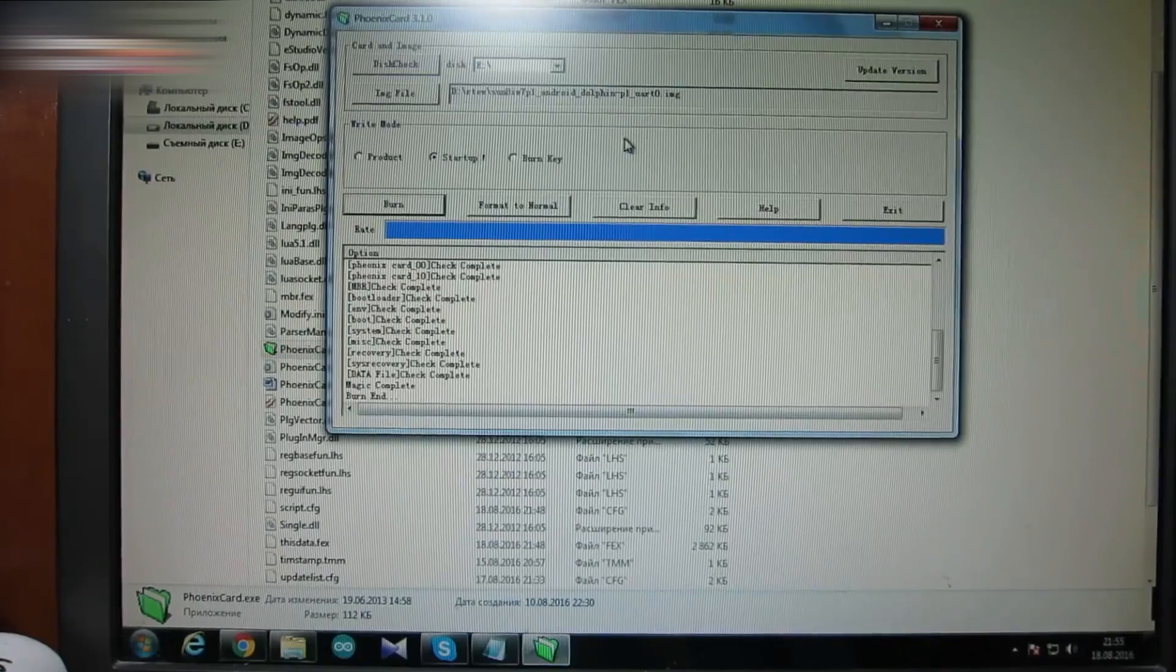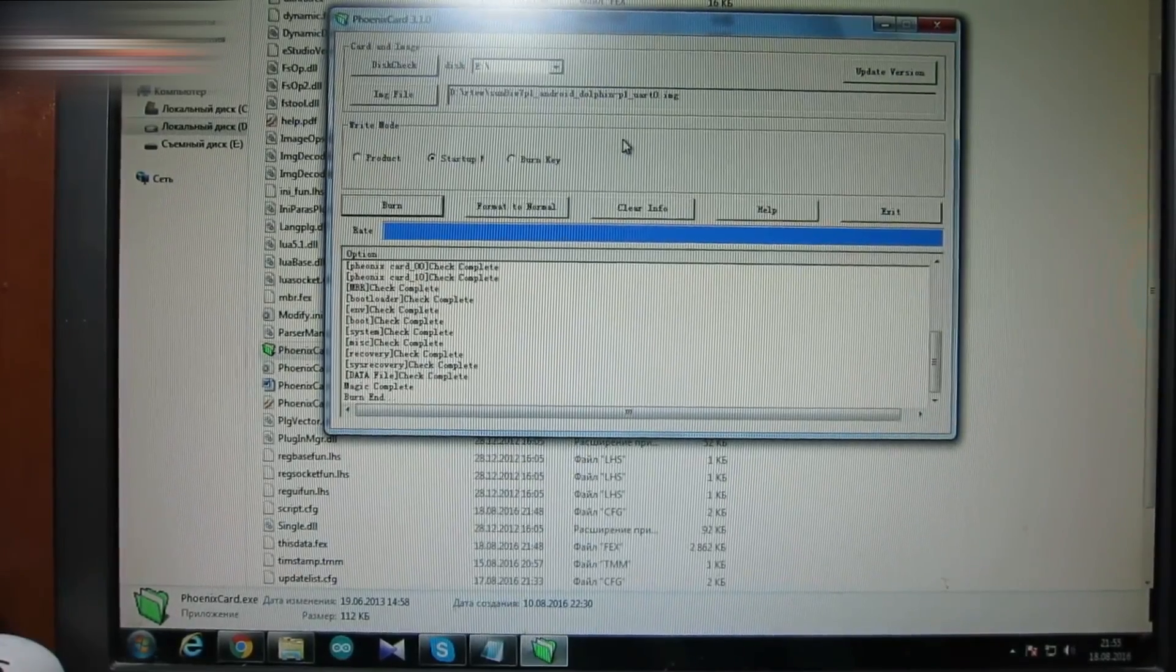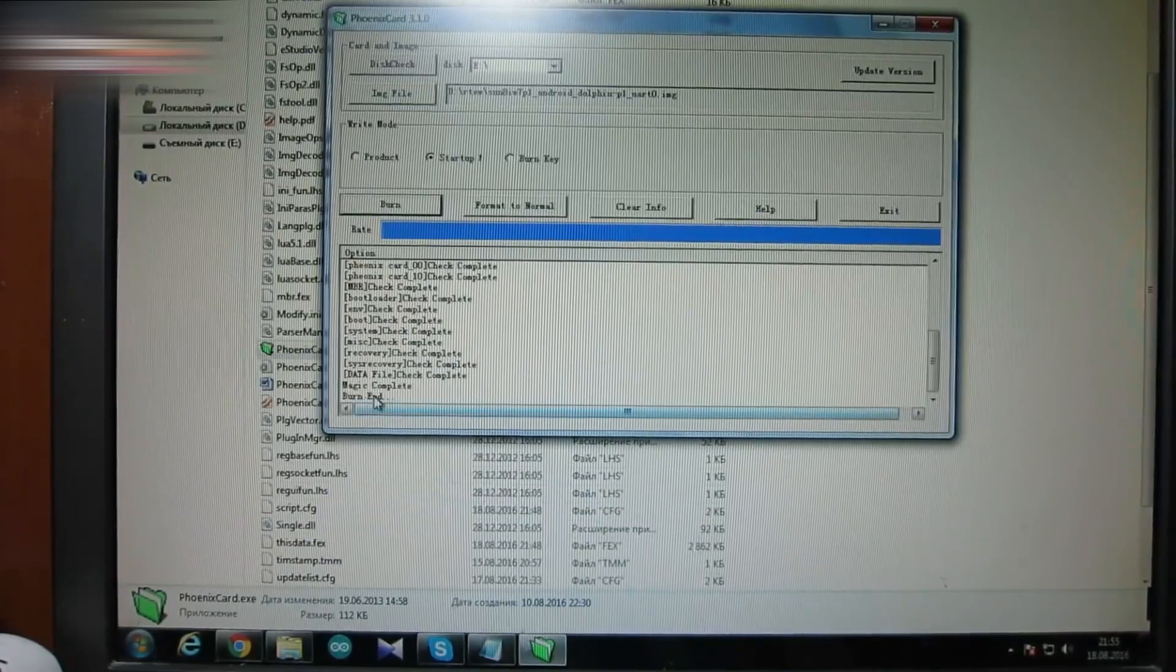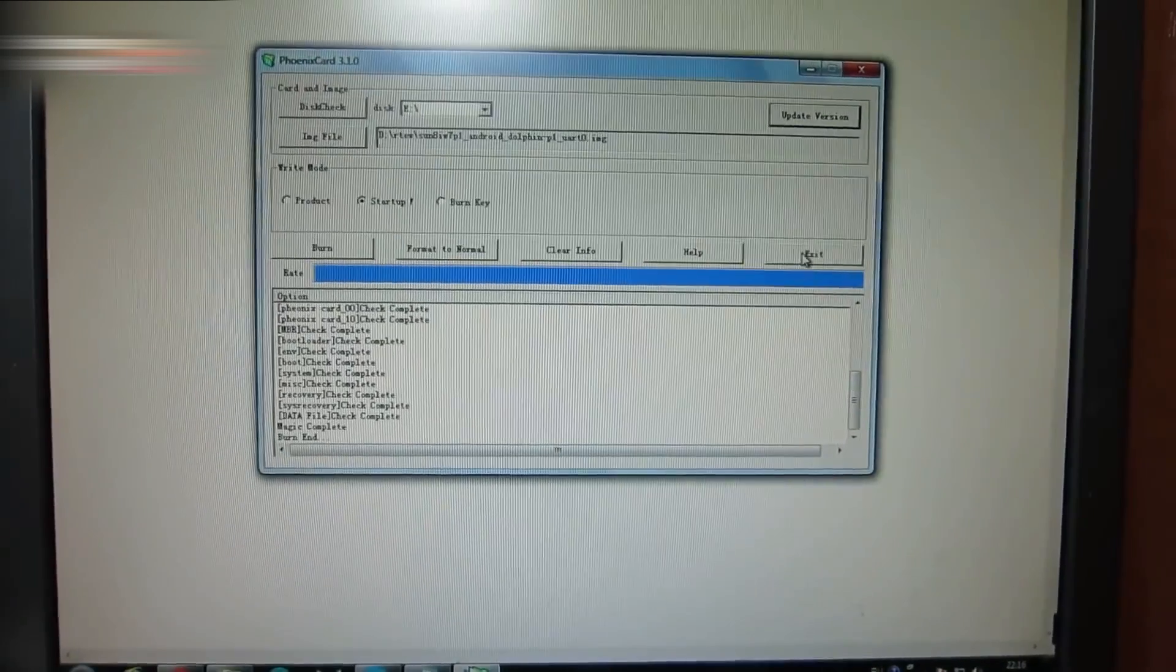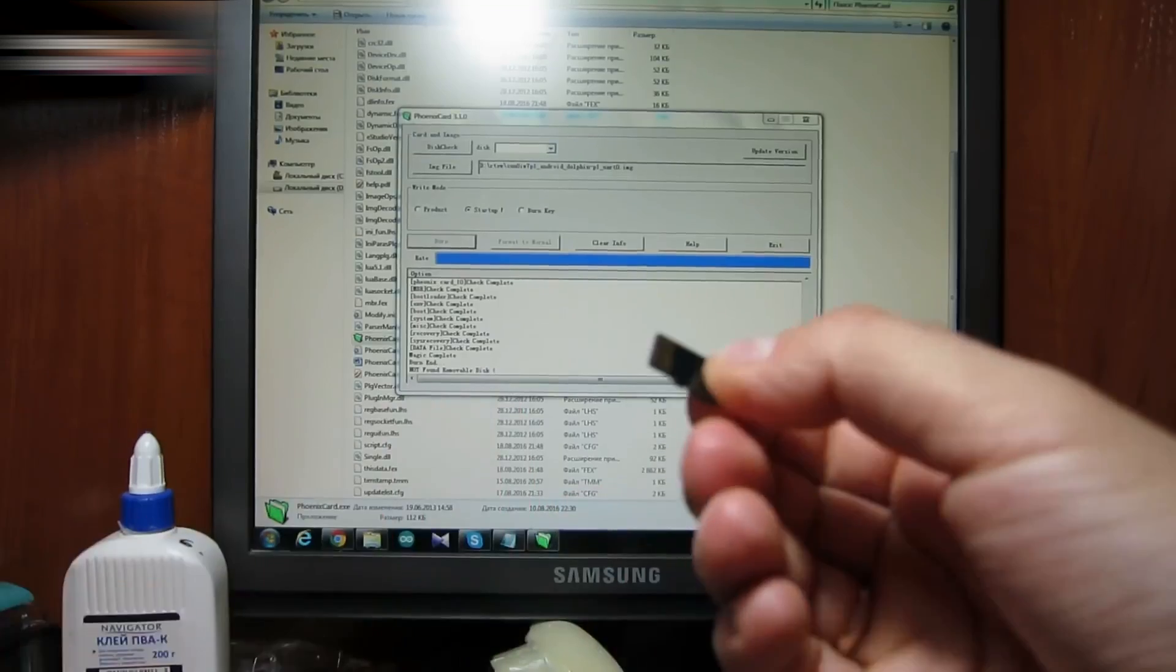The Burn End word should appear when the burn is finished. Exit. Eject the card from the card reader and insert it into the mini-computer.